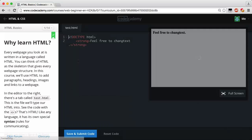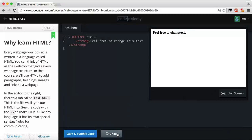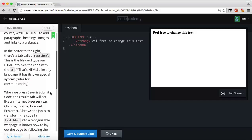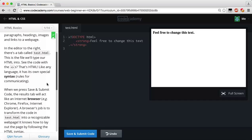Let's go to HTML Basics — Fundamentals of HTML — the first lesson, Introduction to HTML, and reset our code. 'Why learn HTML? Every web page you look at is written in a language called HTML. You can think of HTML as a skeleton that gives every web page structure.' In this course we'll use HTML to add paragraphs, headings, images, and links. That code with the brackets — that's HTML. Like any language, it has its own special syntax or rules for communicating.